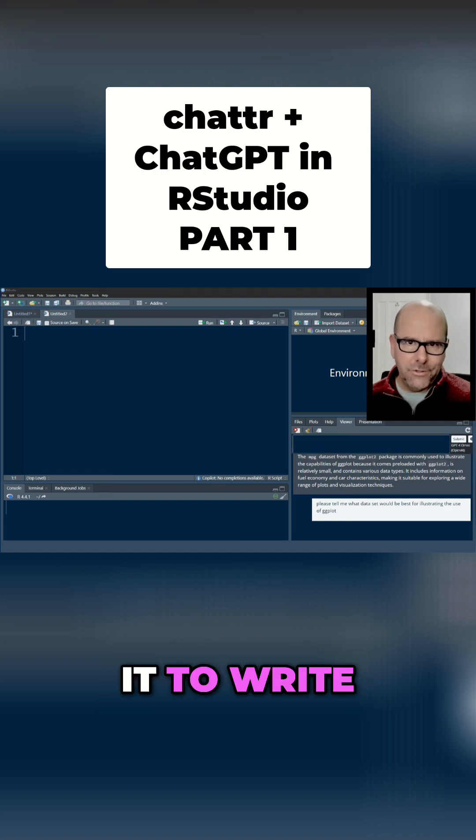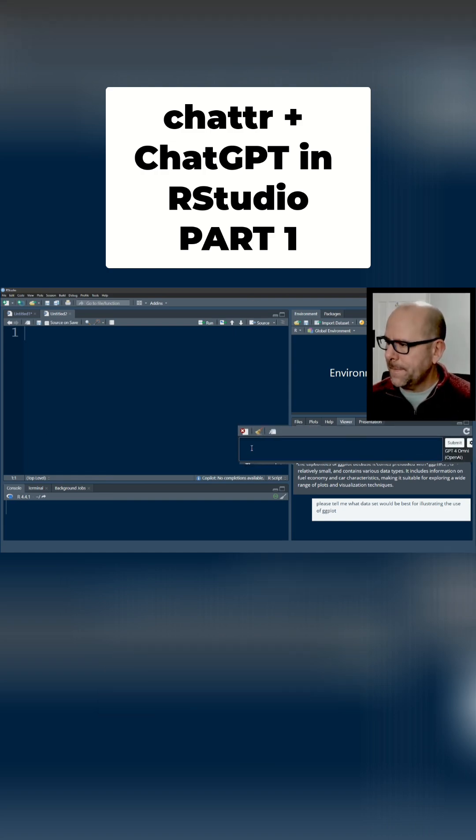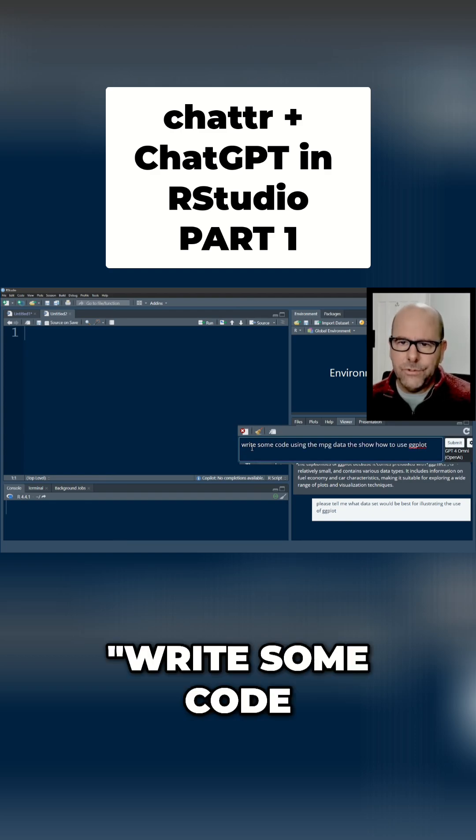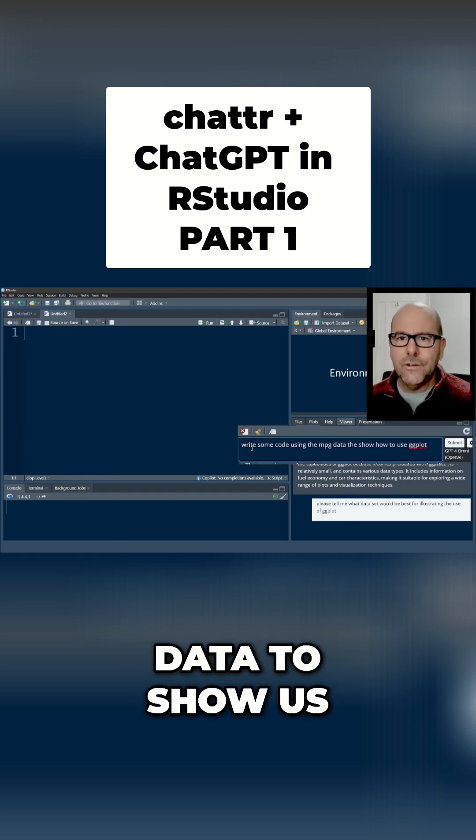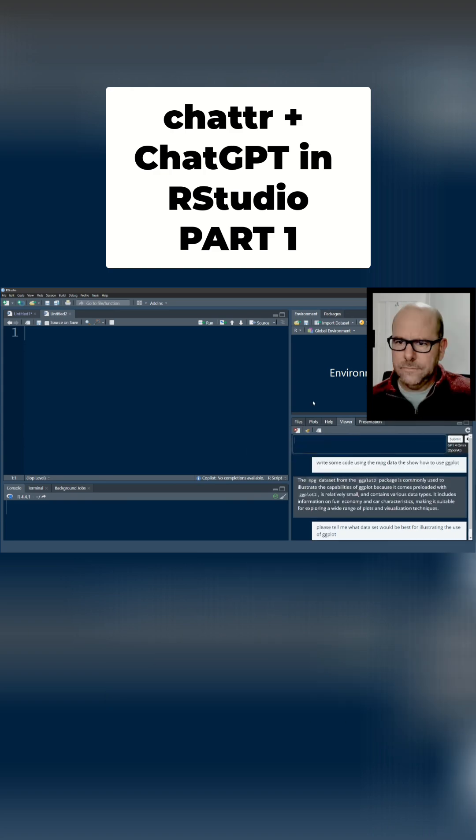And of course you can ask it to write you some code, so let's do that. Okay we've got write some code using the mpg data to show us how to use ggplot and I'll push submit.